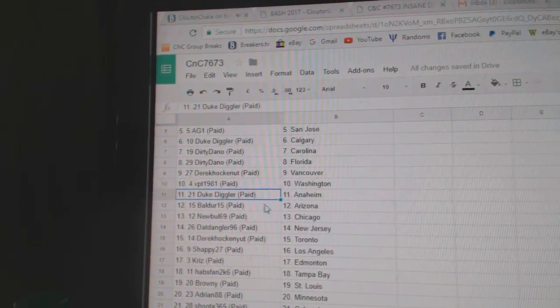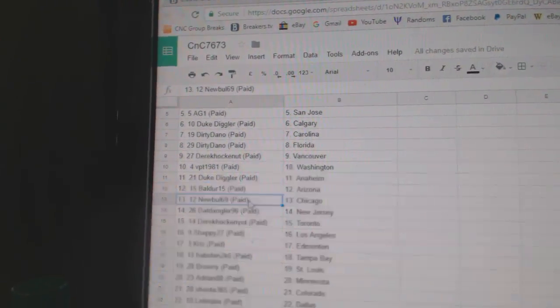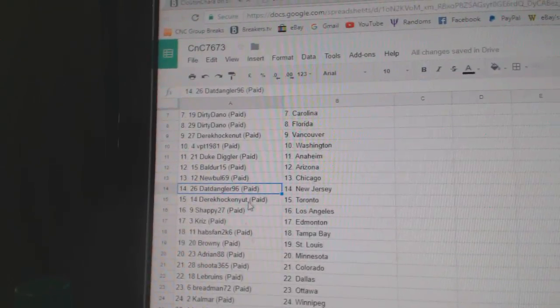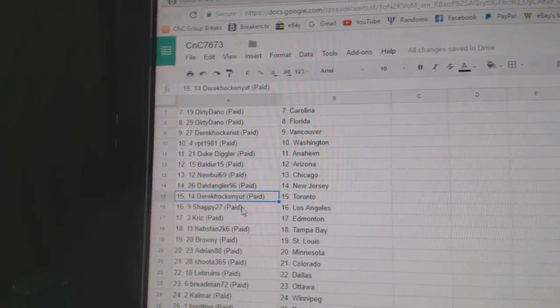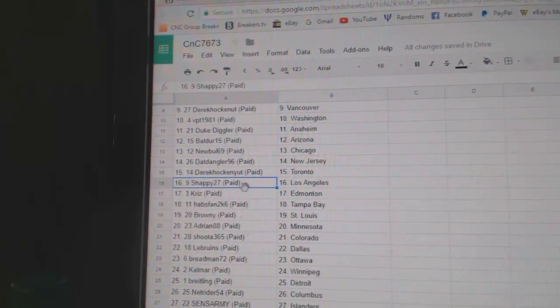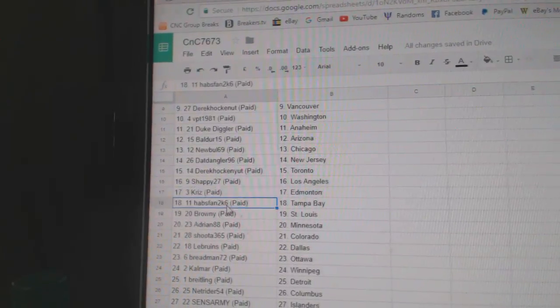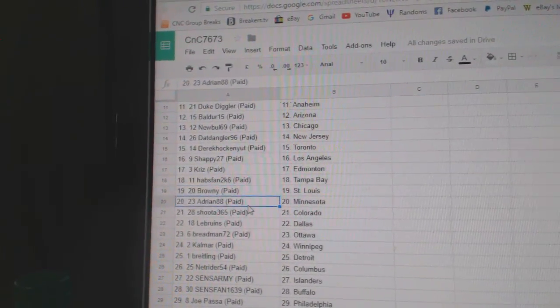Derek Vancouver, VPT Washington, Duke's got Anaheim, Balder Arizona, New Bowl Chicago, Dat Dangler New Jersey, Derek's got Toronto, Shappie LA, Chris has Edmonton, Habs Van Tampa, Brownie's got St. Louis,